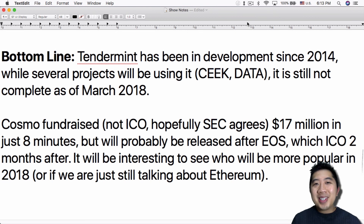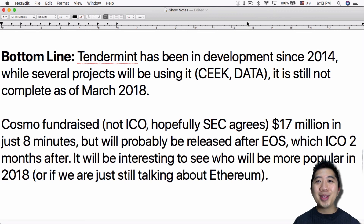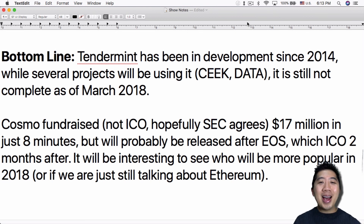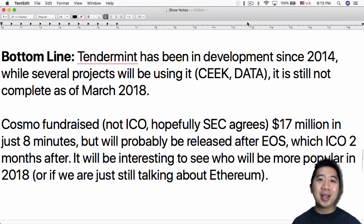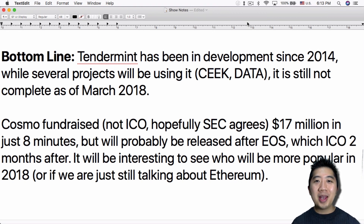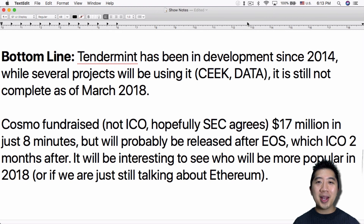Anyway guys, that's my video for today. Let me know what you think, leave a comment down below, like and subscribe. If it isn't crypto, it isn't worth mining, it isn't worth speculating. I'll see you guys tomorrow. Peace out.